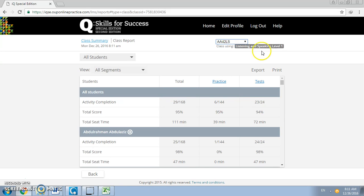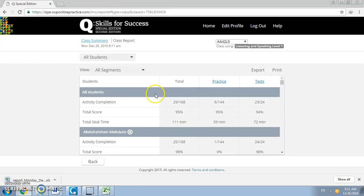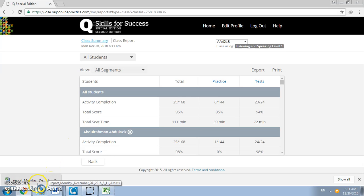Once you have done that, click on export here on top, and at the bottom left corner you should be able to get a spreadsheet of the student scores.